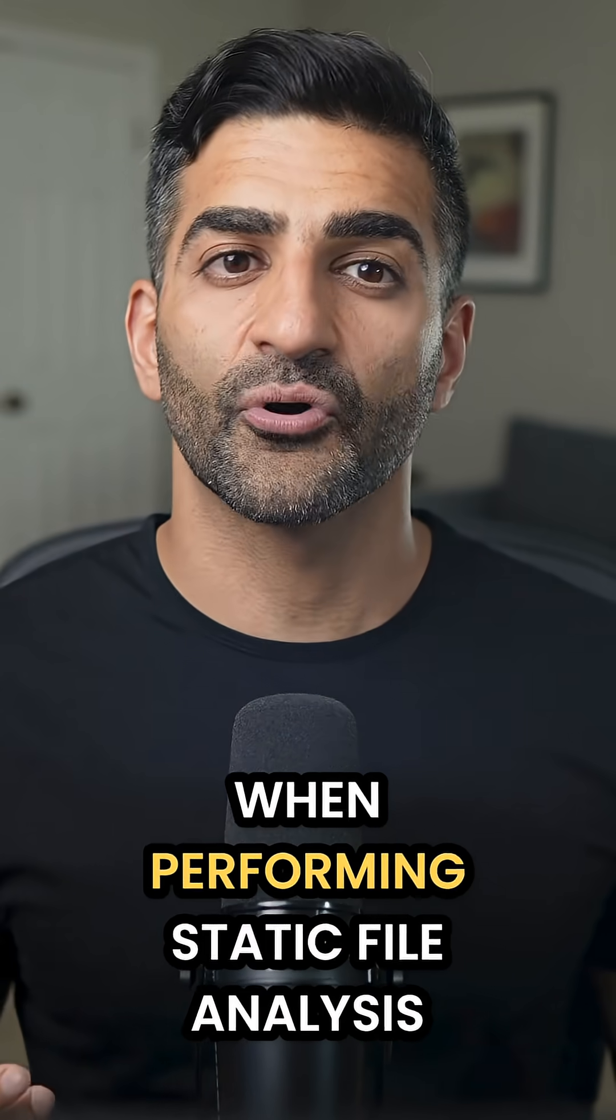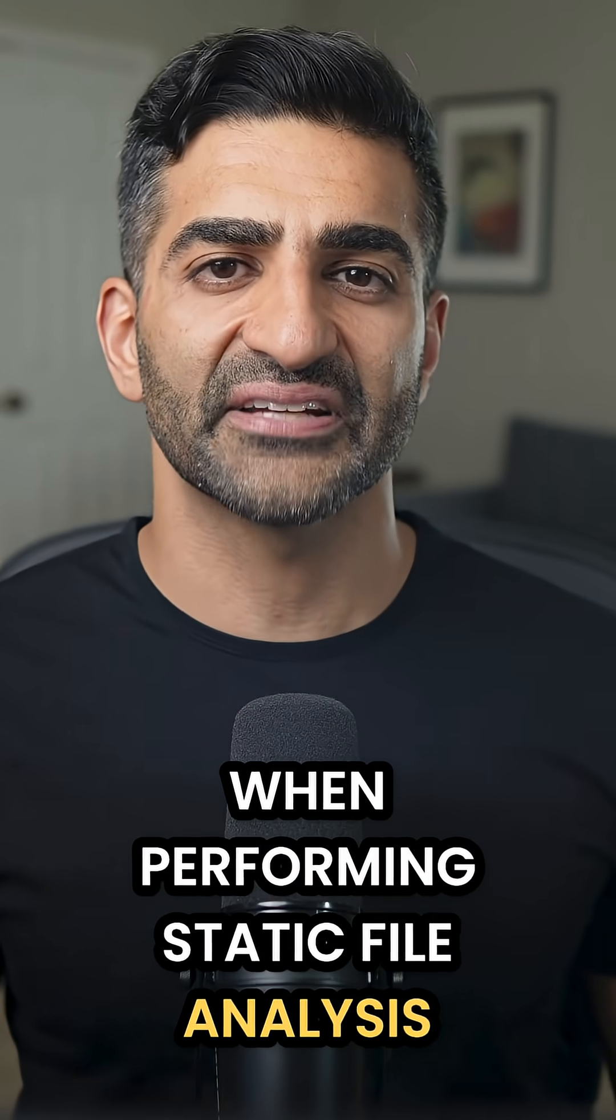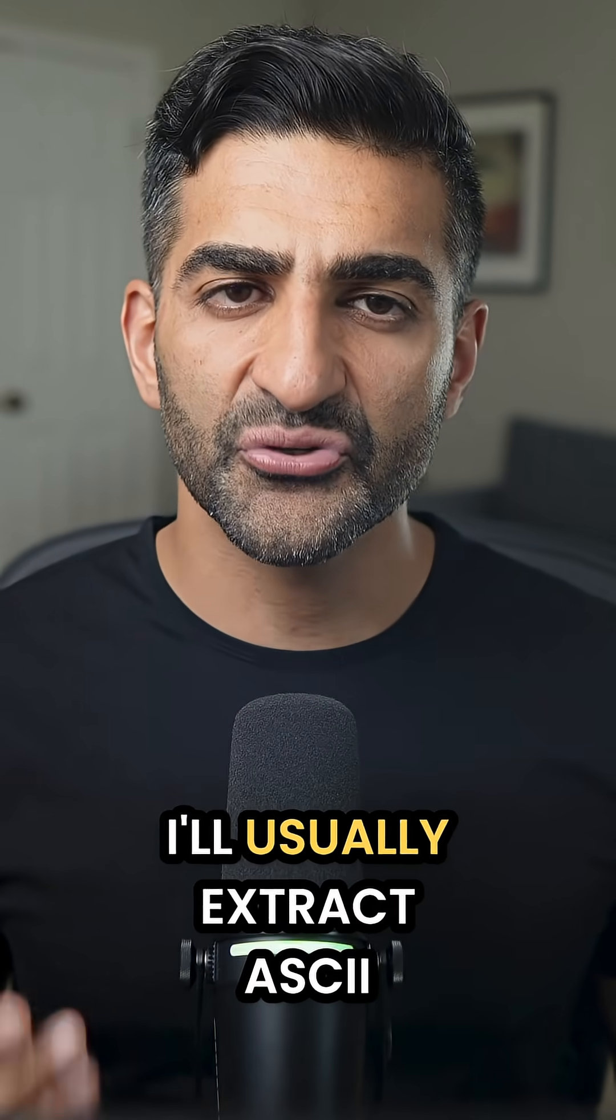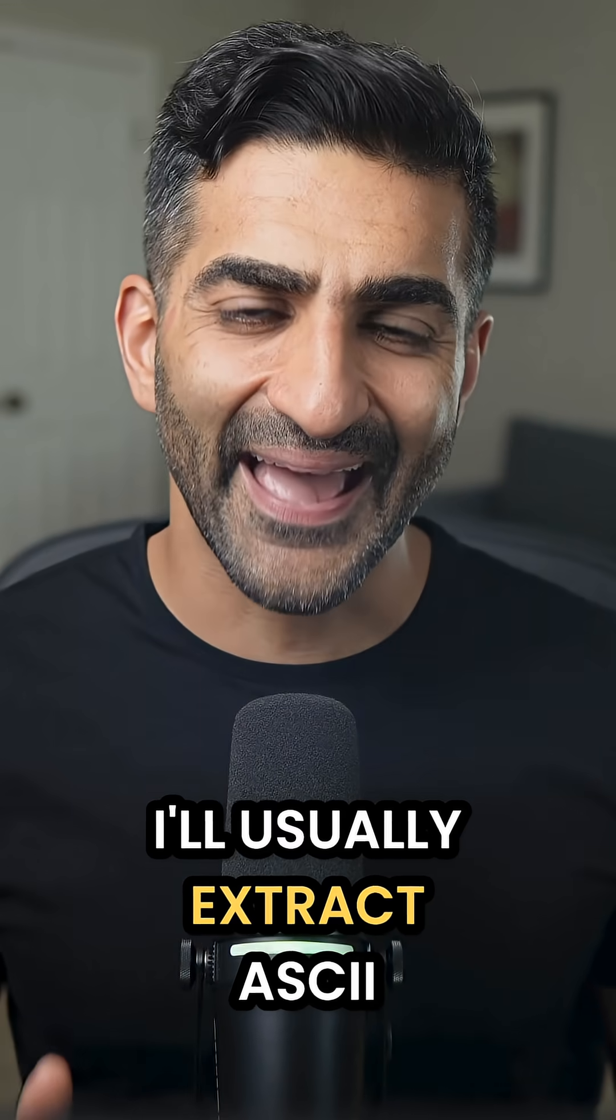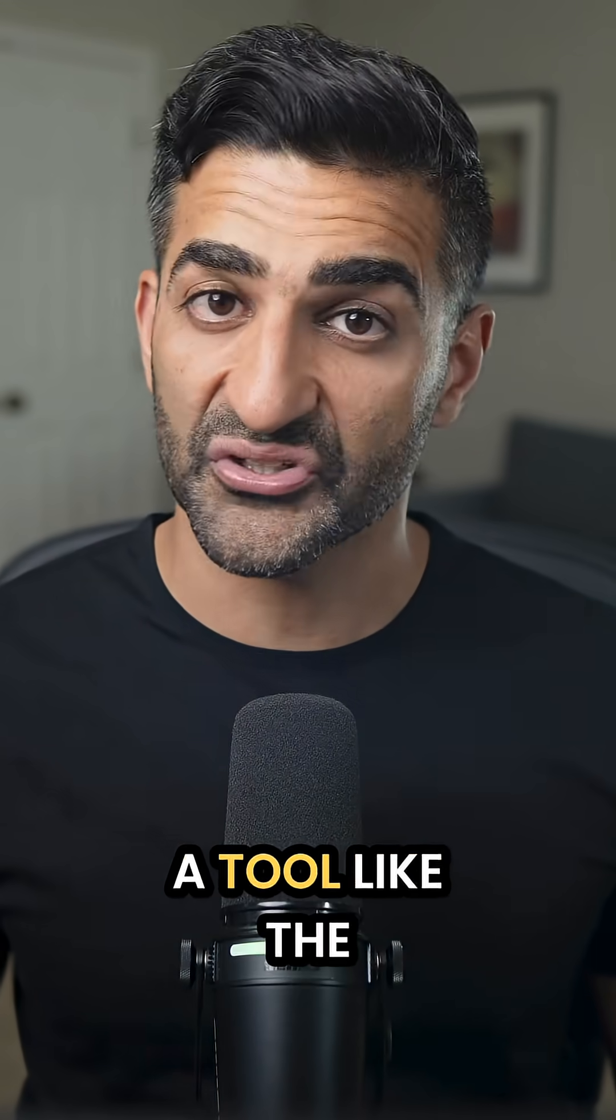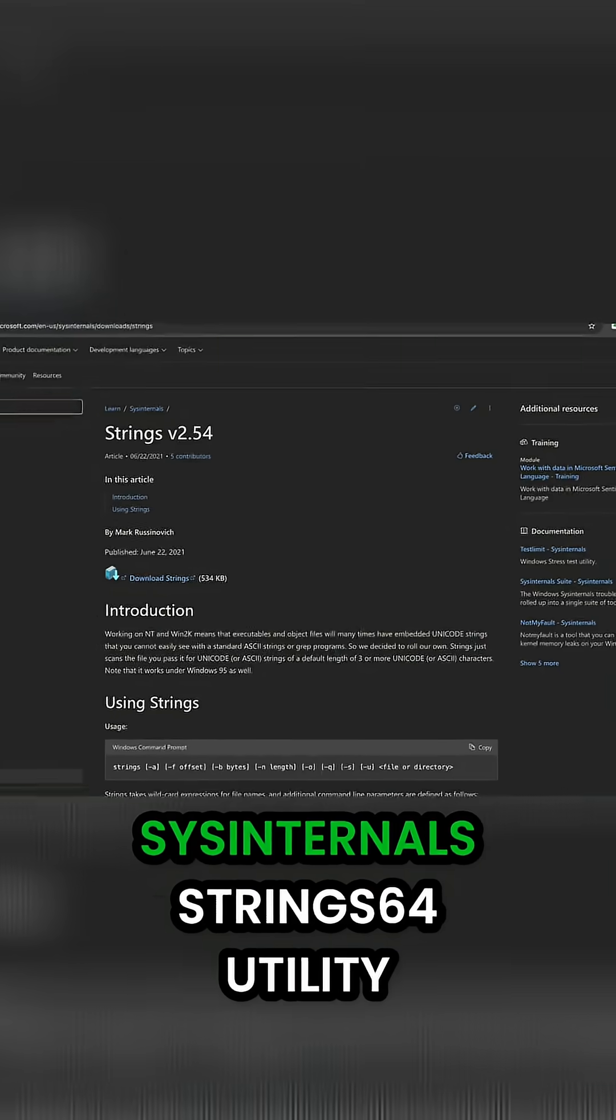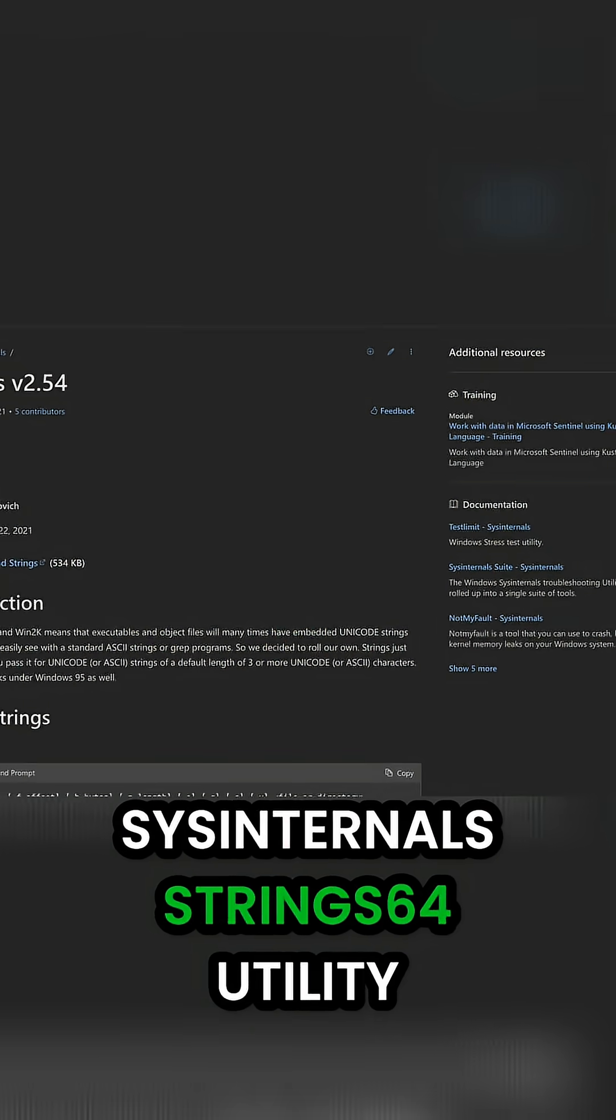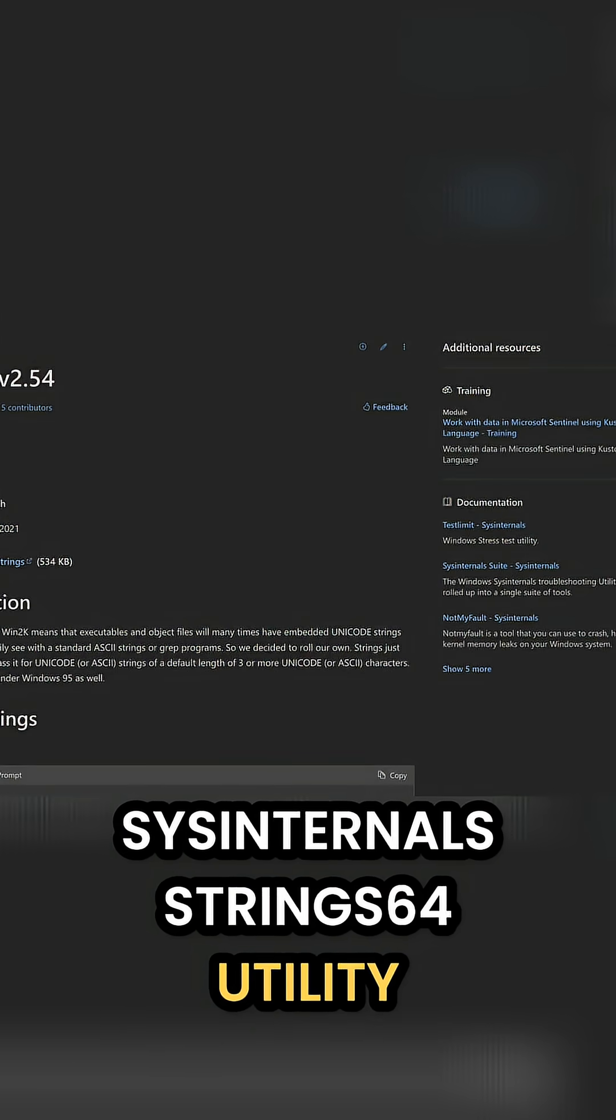For my next step when performing static file analysis, I'll usually extract ASCII and Unicode strings using a tool like the SysInternals String64 utility.